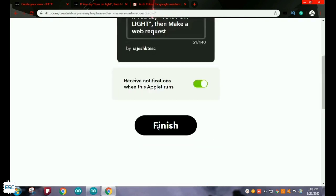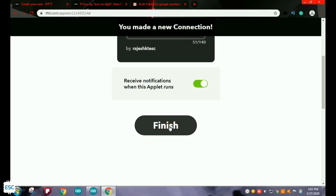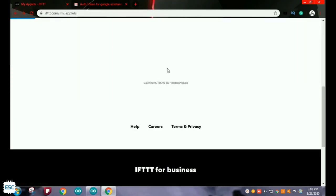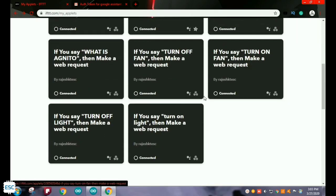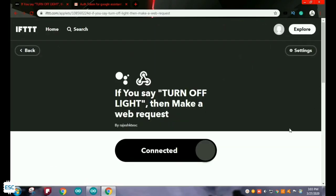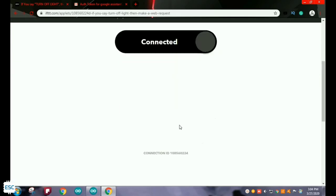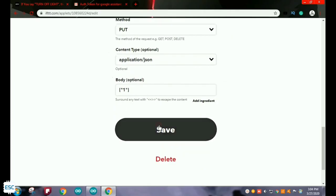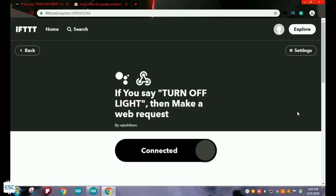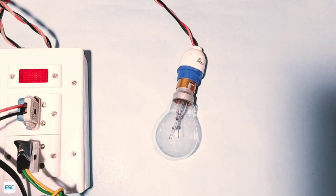Now you can see: if I say 'turn on light,' then it makes a web request. You need to create different triggers for different phrases. I already made four requests: light on, light off, fan on, fan off. Now I am showing one more example — how to set up a connection for turning off the light. The only change I made is I placed one in the body. That's all about the software part.